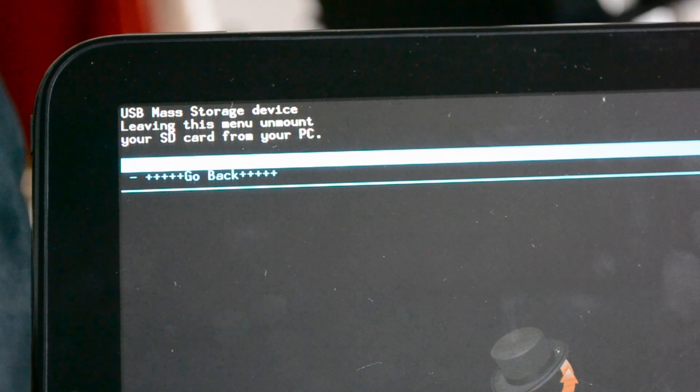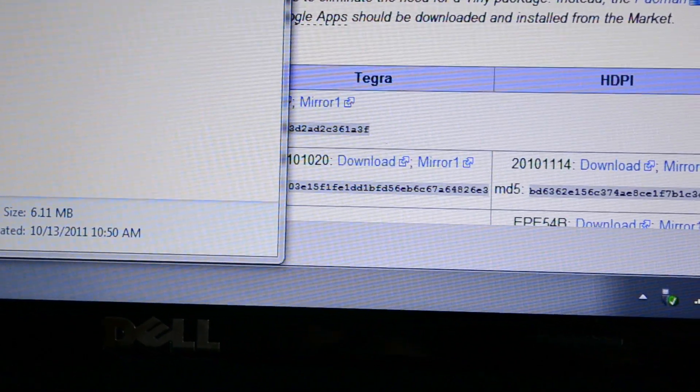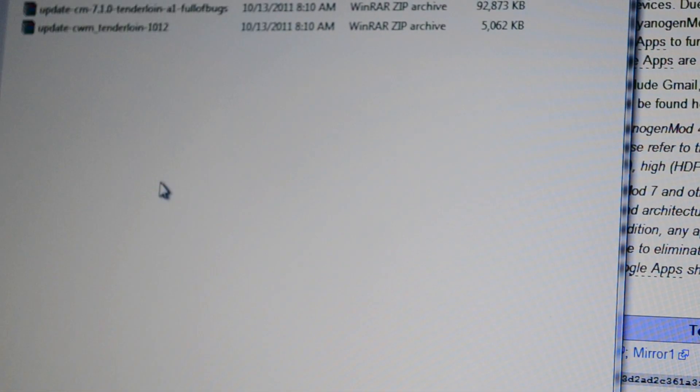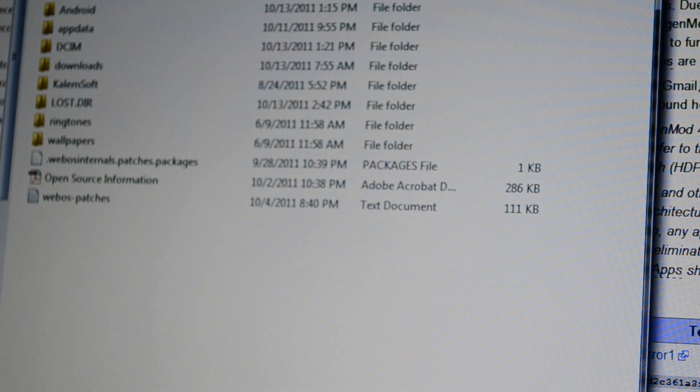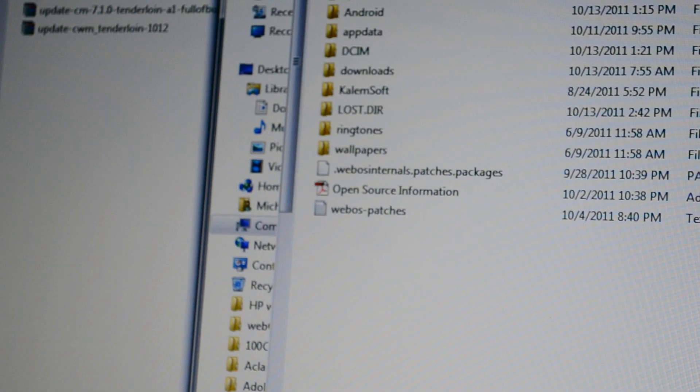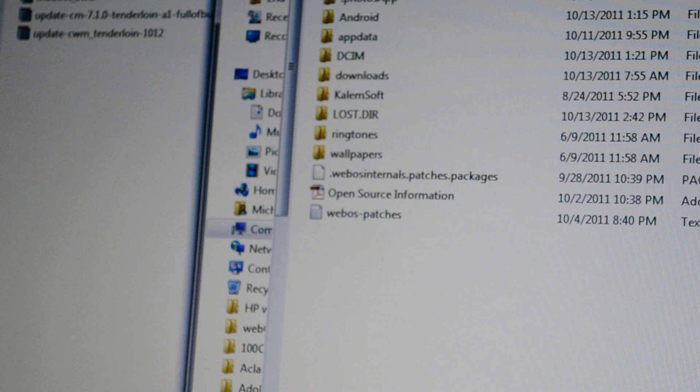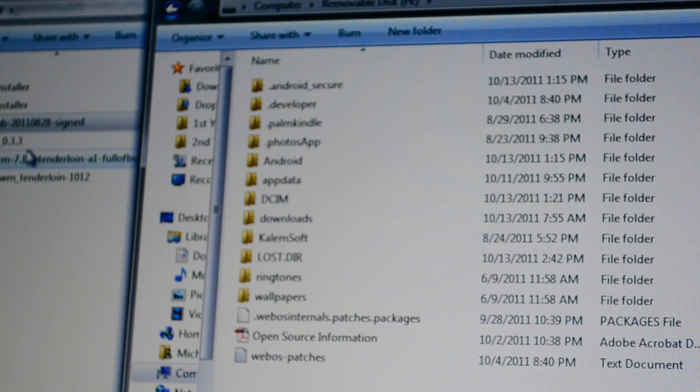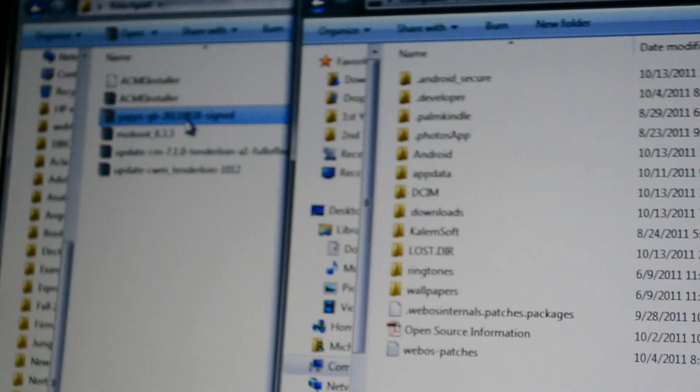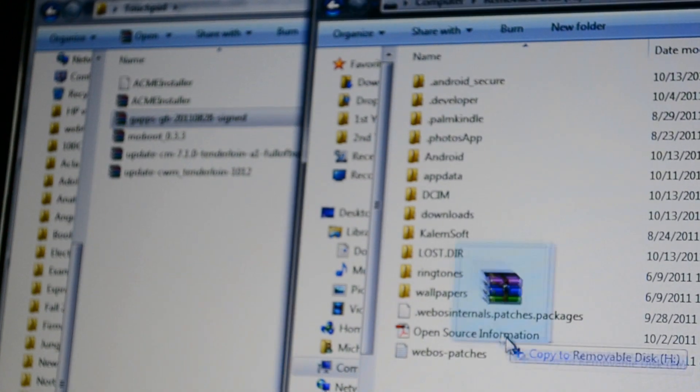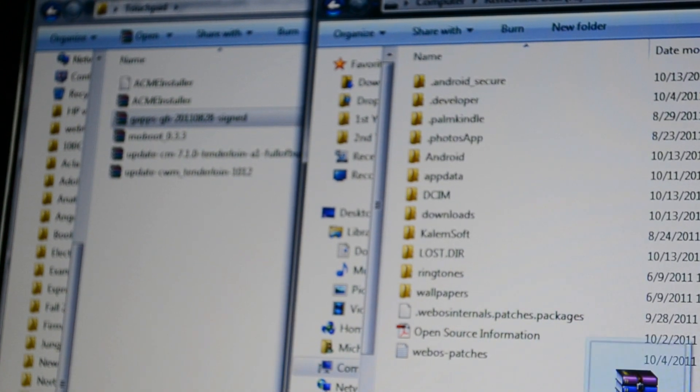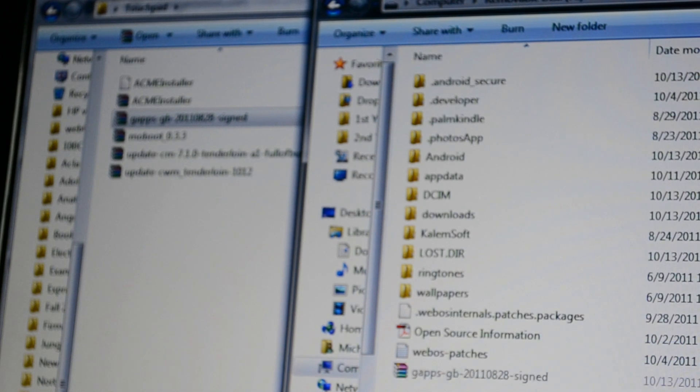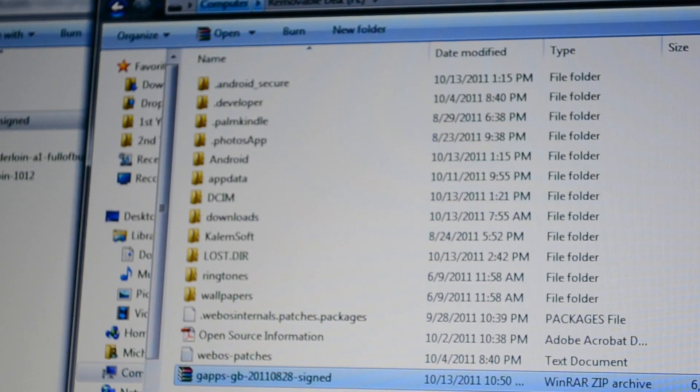And what this will do is we'll go back to my computer here. I'm going to go to Computer here. It's going to mount pretty much the memory of the HP Touchpad. And at this point, I'm just going to drag over the Google Apps file right into the folder here on the main directory. Alright, so it's copied over.